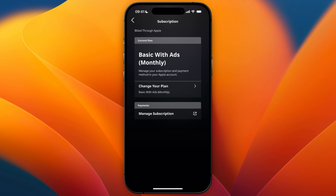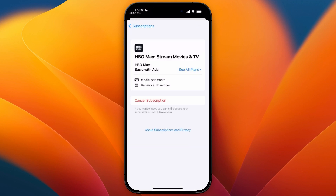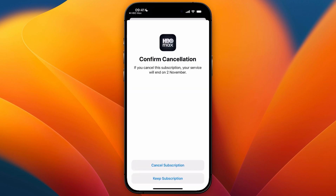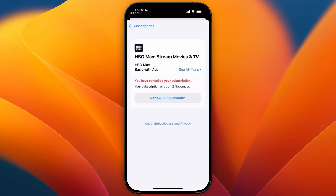Under payments, click manage subscription and it should take you to the correct place. If it takes you there but you don't see HBO Max, you will need to take the second step. But under active subscriptions you should see HBO Max — click on it, then click cancel subscription, then click cancel subscription again and now it will be cancelled.